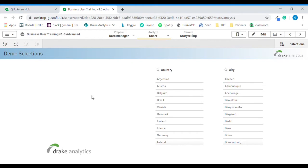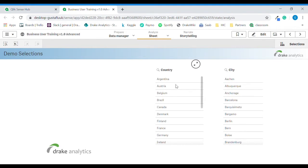When you have navigated to the Demo Selections sheet you can follow my lead and do the same selections as I do. So I will start by choosing three countries. We will go to the country list box. We can choose a country by clicking it.